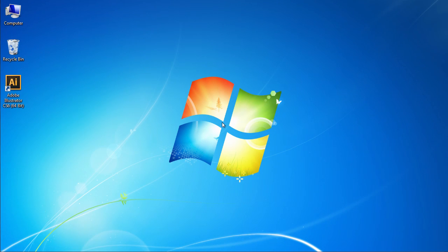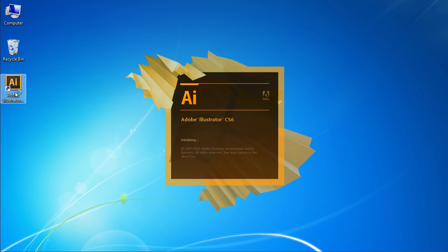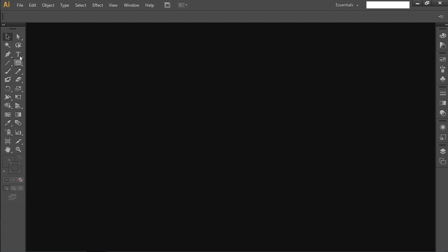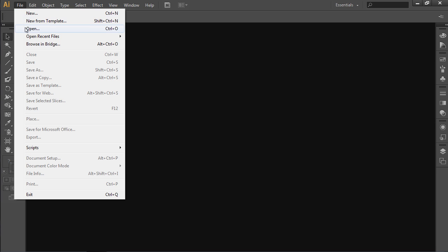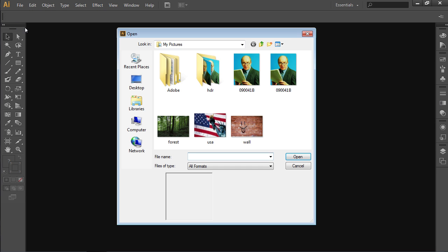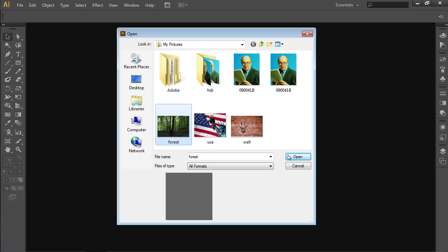In this video tutorial, we will show you how to apply Illustrator effects. Launch Adobe Illustrator. Go to the File menu and choose Open from the drop-down menu. In the appeared window, select the file you want to edit and press Open.